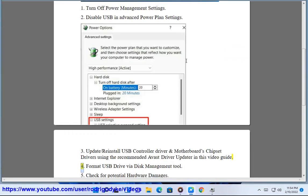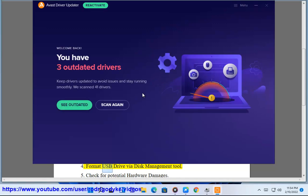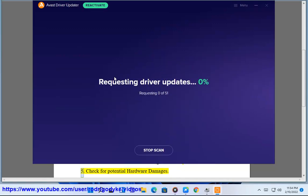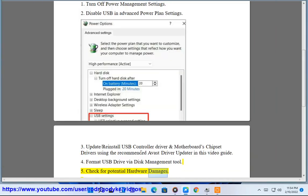Step 4: Format USB drive via disk management tool. Step 5: Check for potential hardware damages.